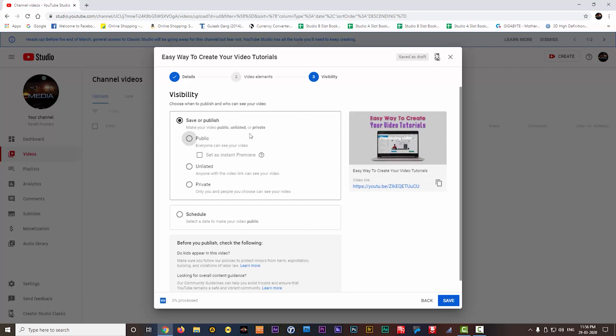the third option will come. Here you can set the visibility of your video. If you keep it public, it will be accessed by all. Next option is unlisted. In this option, anyone with the video link will be able to watch the video. The last option is private. Here the access to view is very limited.